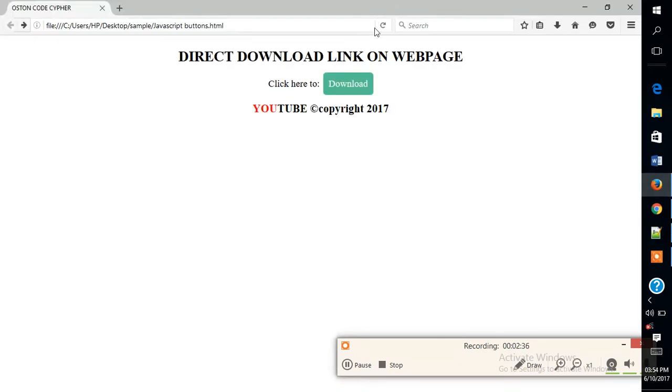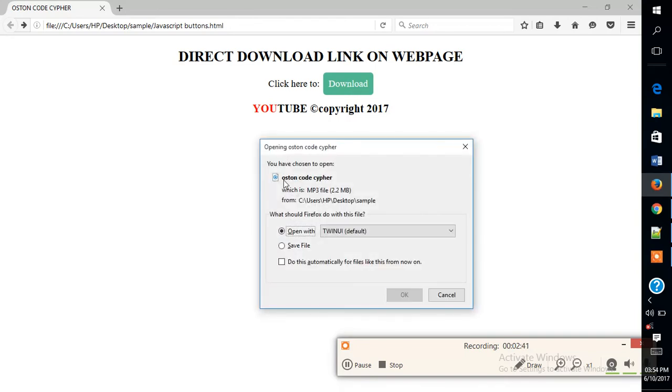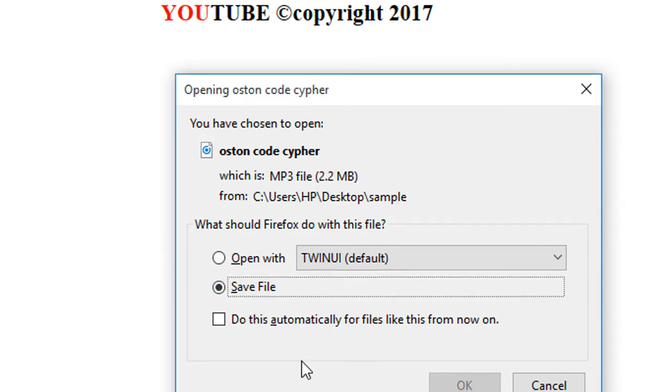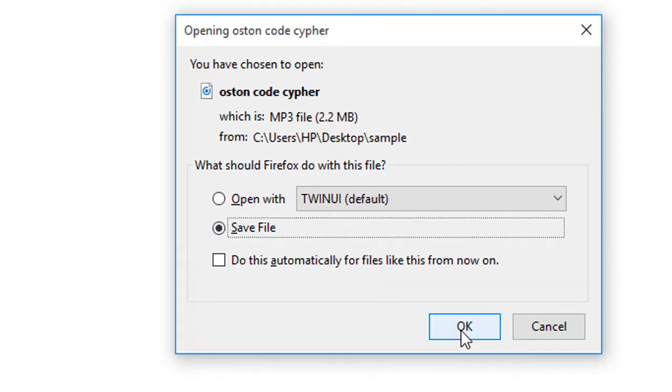So reload the browser. When I try to download it, you will see that the file name has been changed to Austin Code Cipher. So I will save my file.